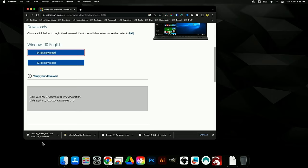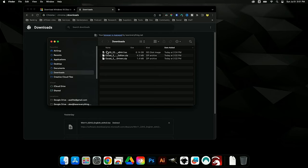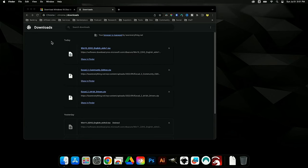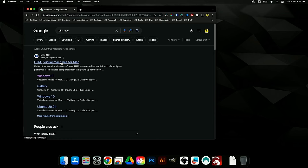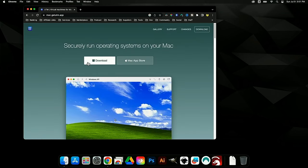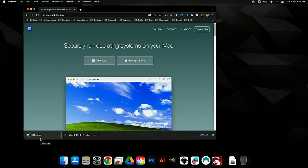The office internet is slow right now, but we do have the Windows 10 64-bit ISO downloaded and ready. You can see it in the Downloads folder in Finder. The last thing we need is called UTM. Search 'UTM Mac' and download UTM — Virtual Machines for Mac. This is how we're going to run Windows in a virtual environment in order to use EasyCad. It downloads quickly.